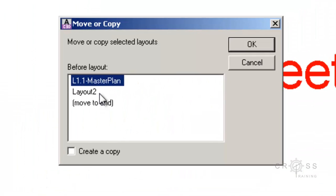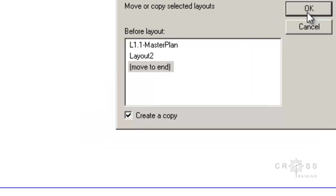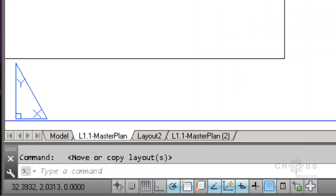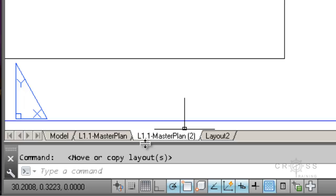And then what we're going to do is we're going to move or copy. We're going to move it to the end. We're going to create a copy. And now you have a second one here. All you have to do is go in here and just change a few things. That way it's unique to whatever sheet that's going to be.